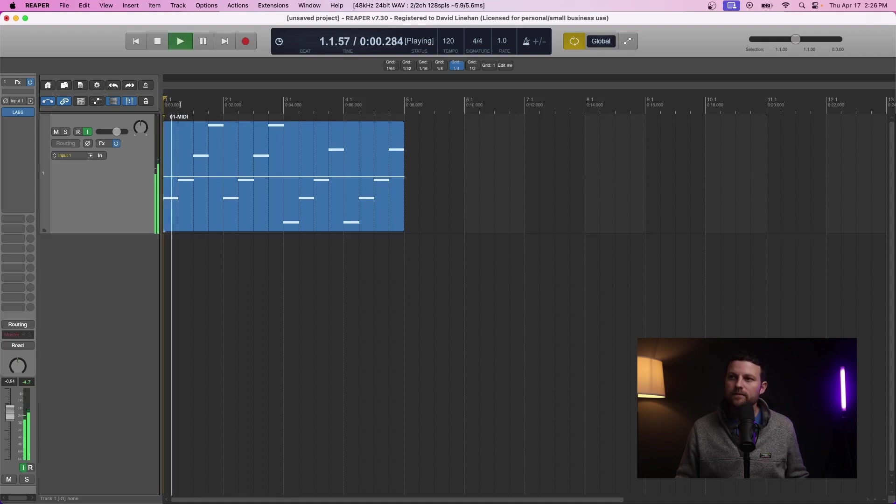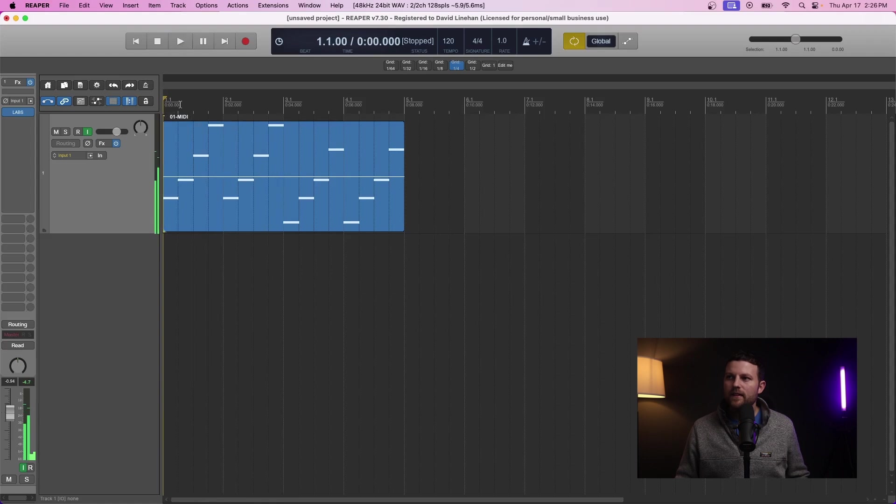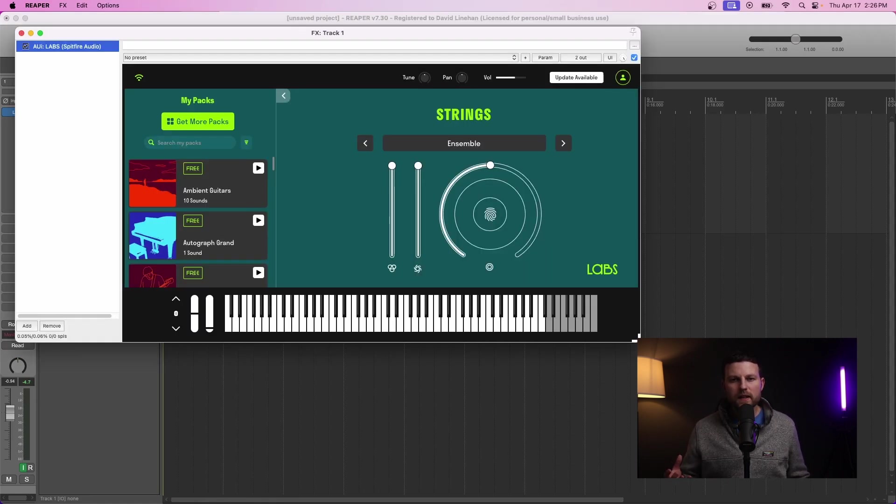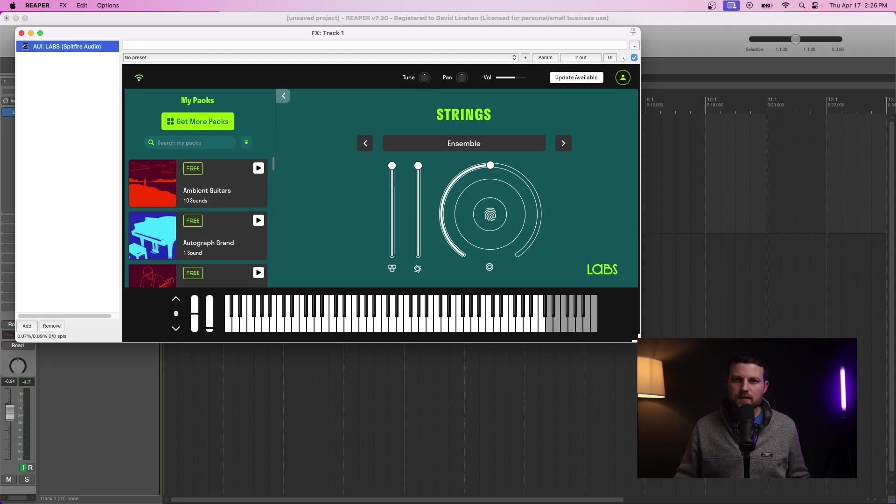One thing I want to emphasize is not all virtual instruments will load automatically with a preset or a pack. It might be in its initialization state, and in that case you have to go into the instrument itself and select a preset or a patch.